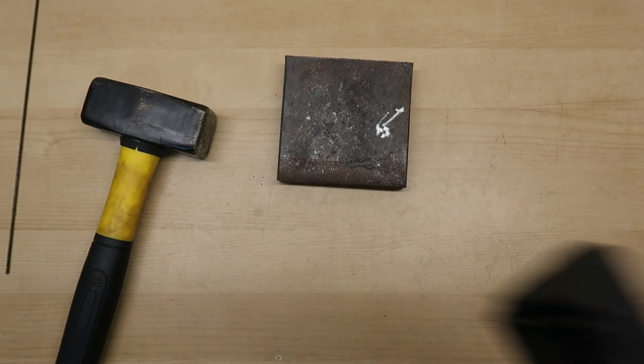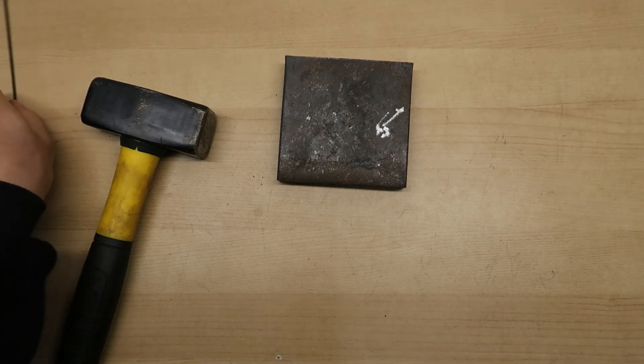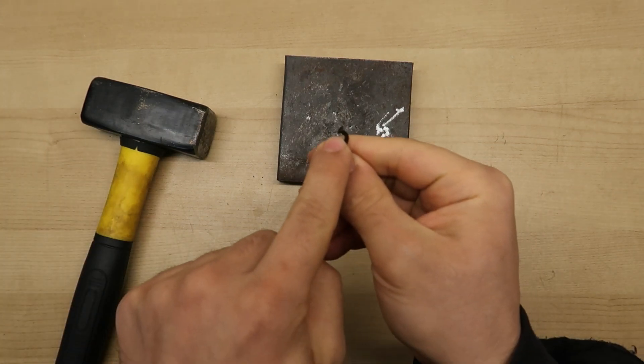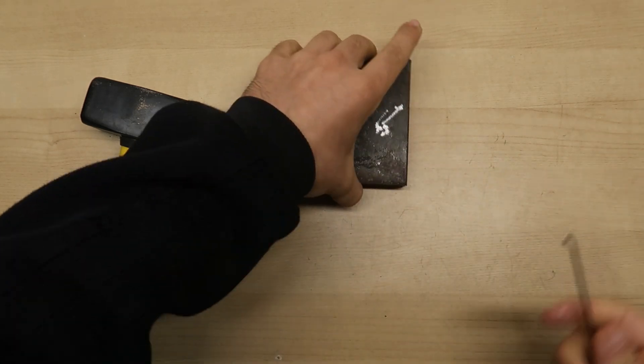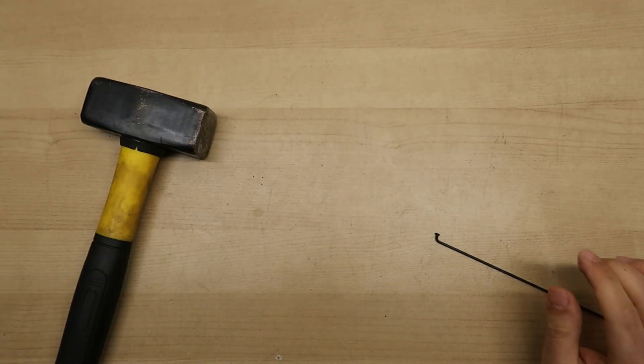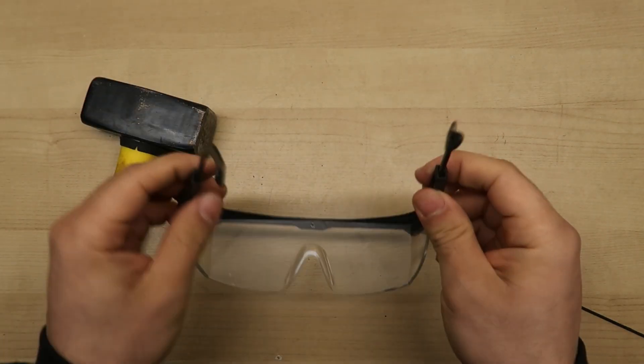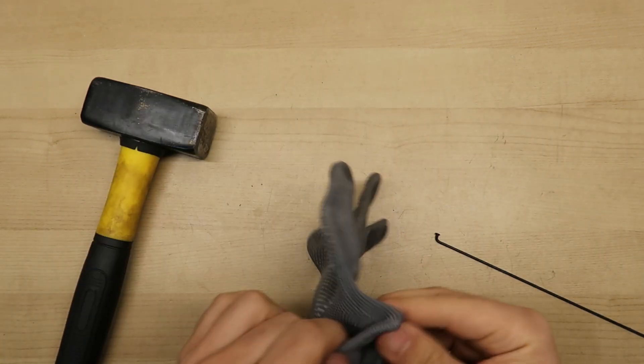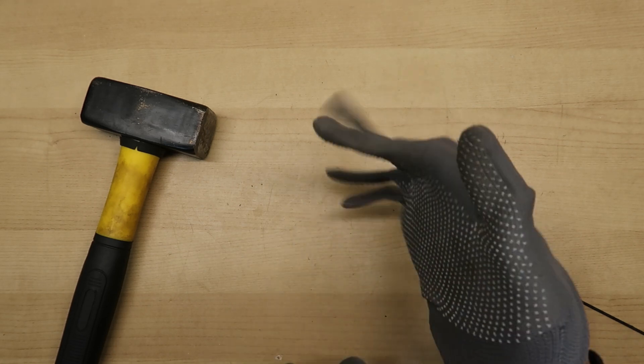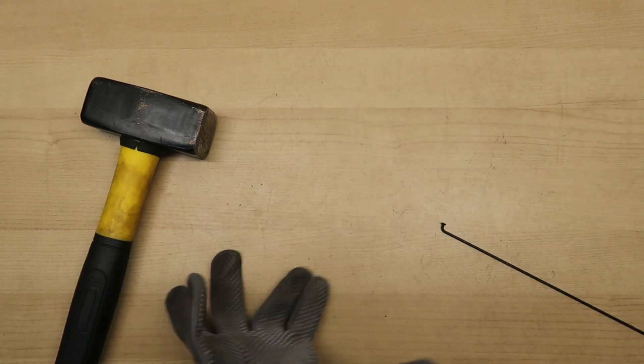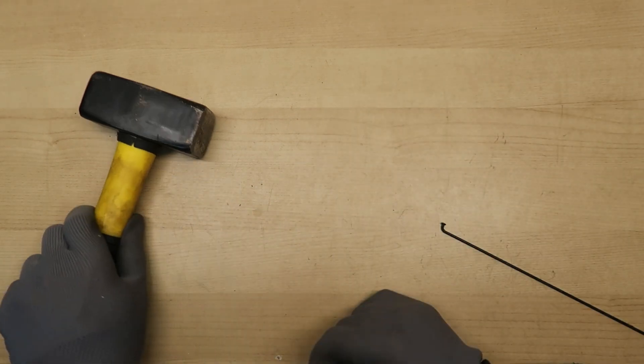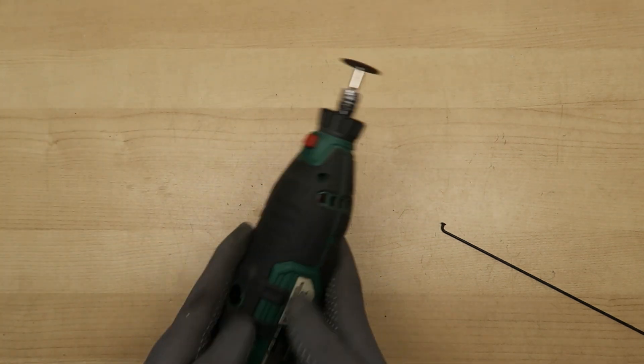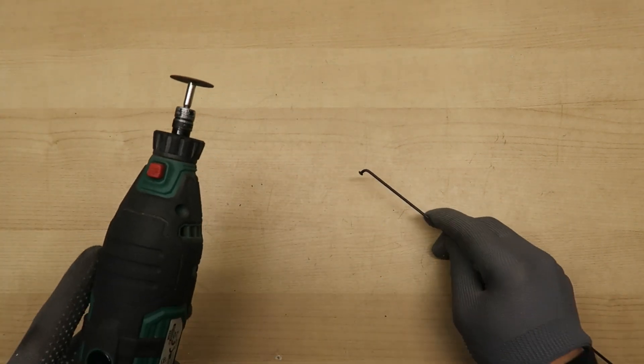The next step will be to use the dremel and cut the end piece of this spoke here. When we are using any kind of rotary tools we need some protection and some gloves. I have my cutting disc here. I'm going to cut this.